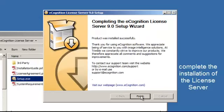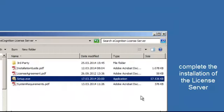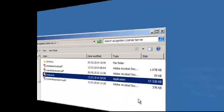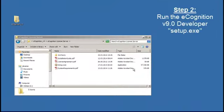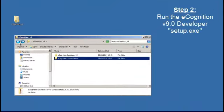Once complete, click finish and move on to installing the eCognition developer, also via the setup.exe.